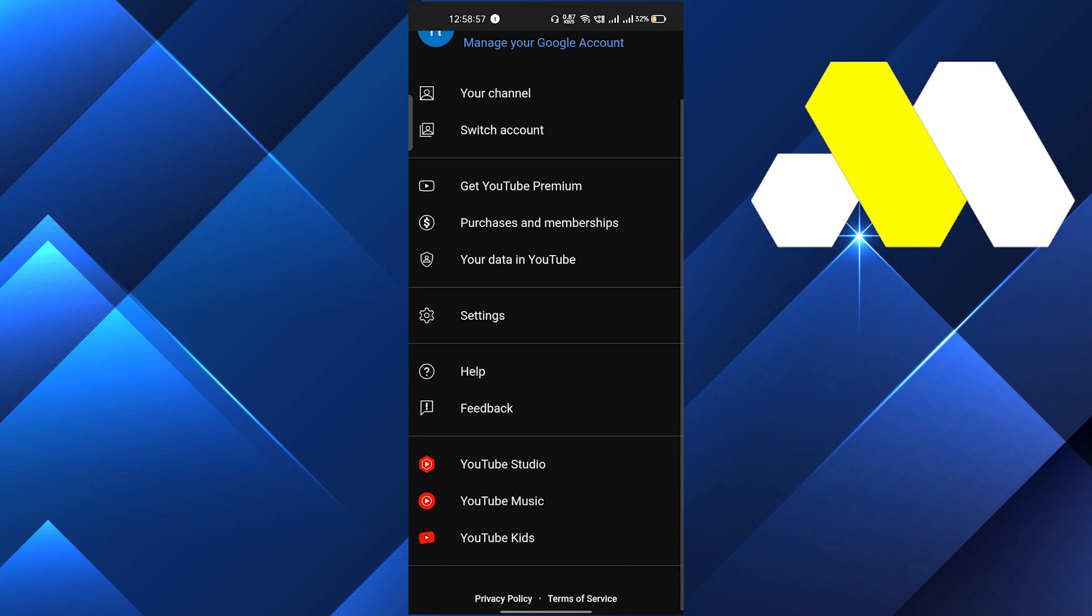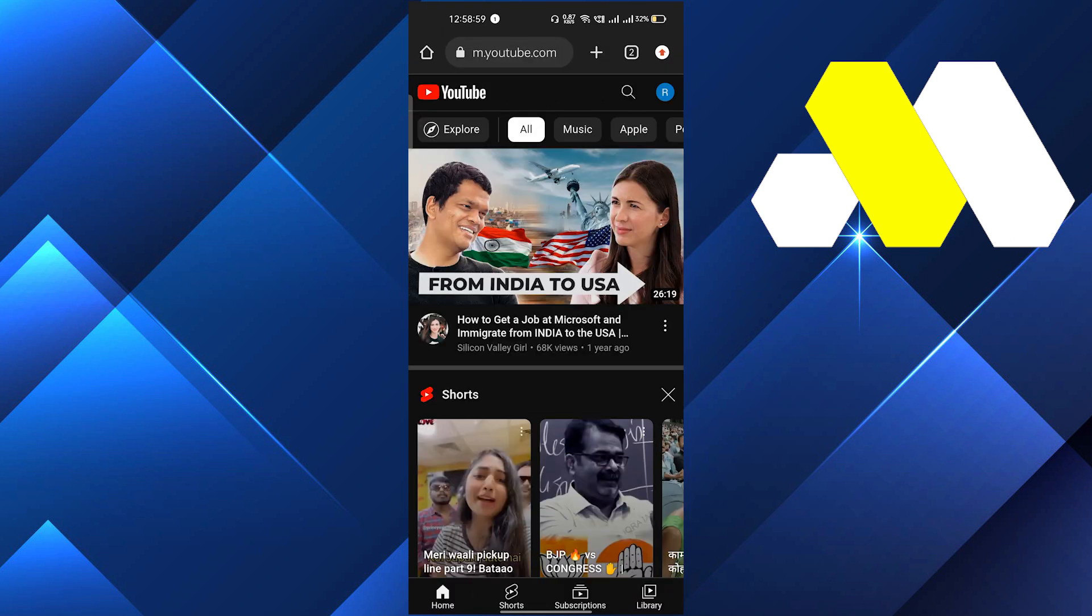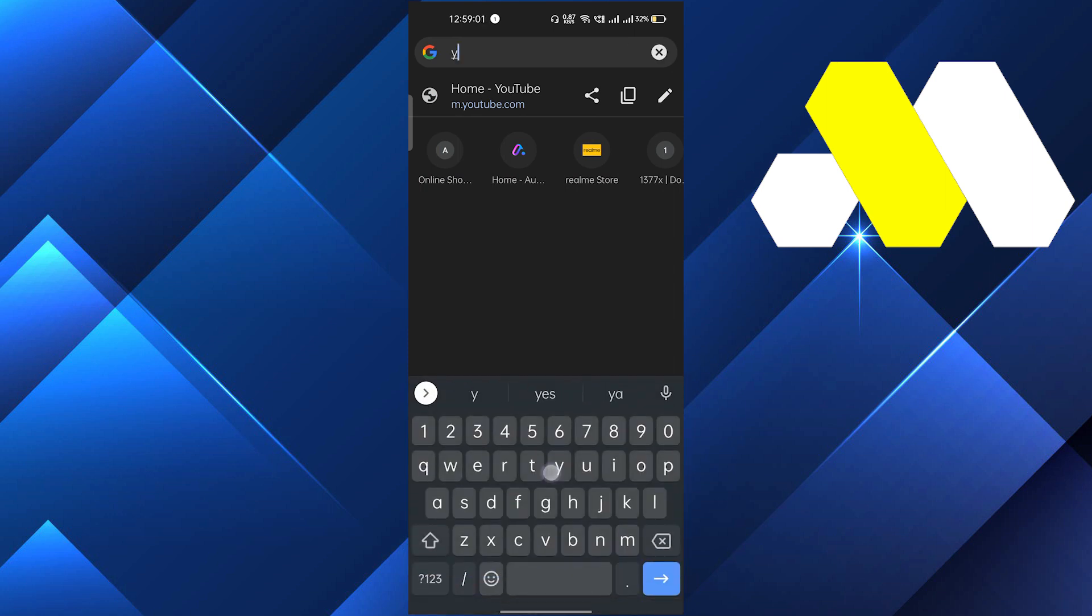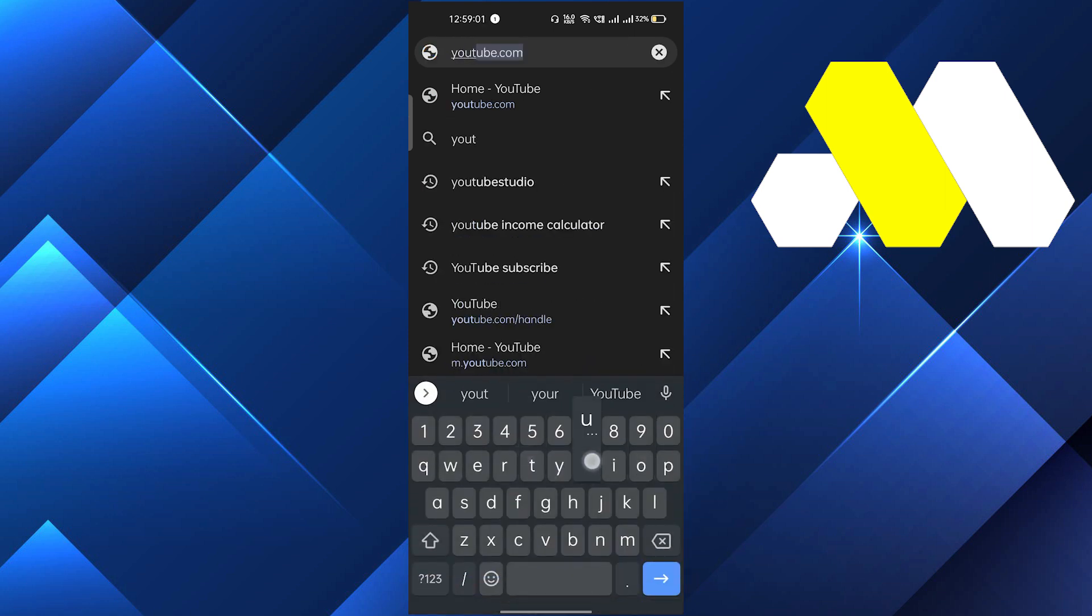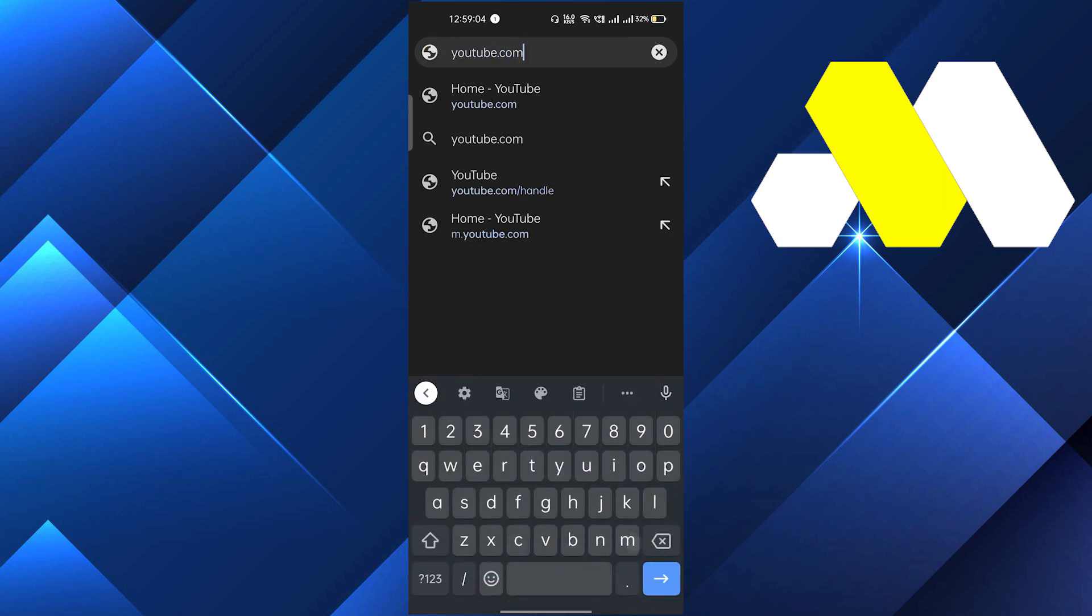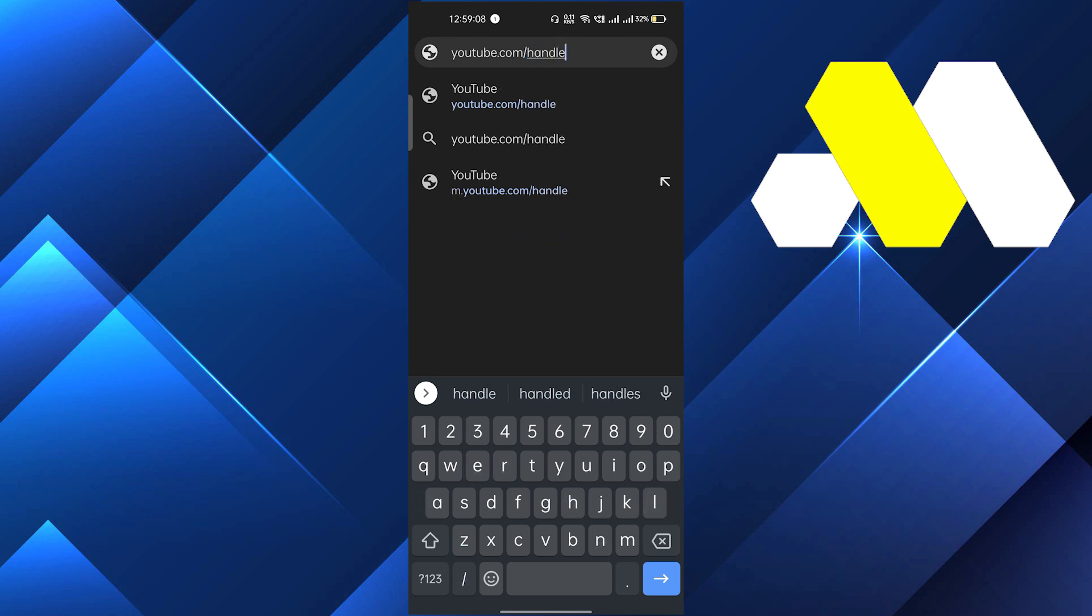Just as I have done here, and after that you have to go to the search bar and type youtube.com/handle. You have to type exactly the same as what I did here.